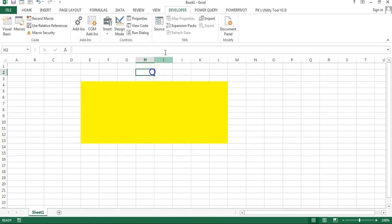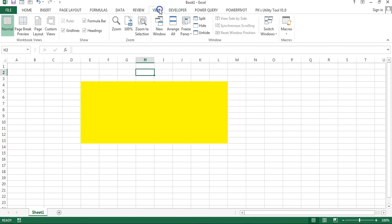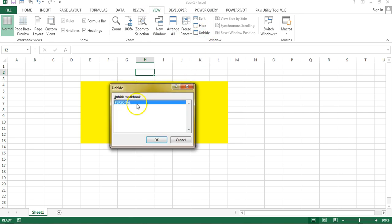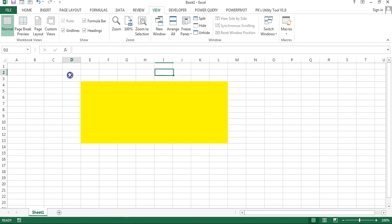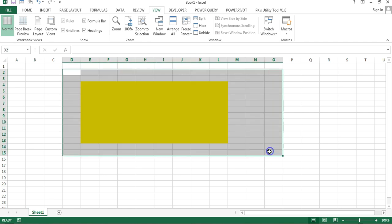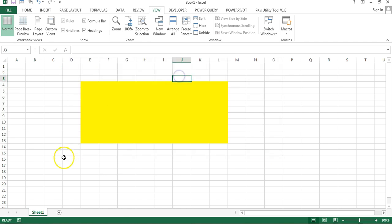Personal.xlsb is available in Excel. If you will click on view and then click on unhide then you can see this is a hidden workbook which should be available here. I hope you have enjoyed this video. Thank you so much for watching.